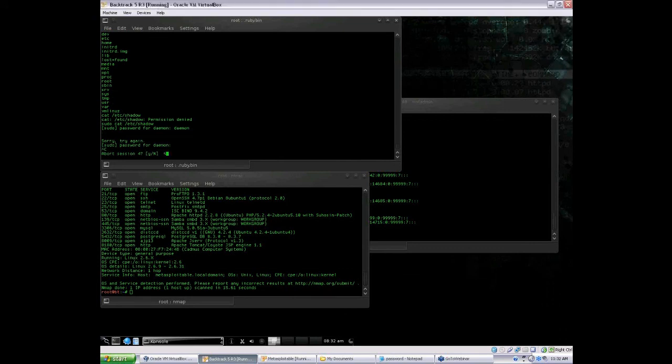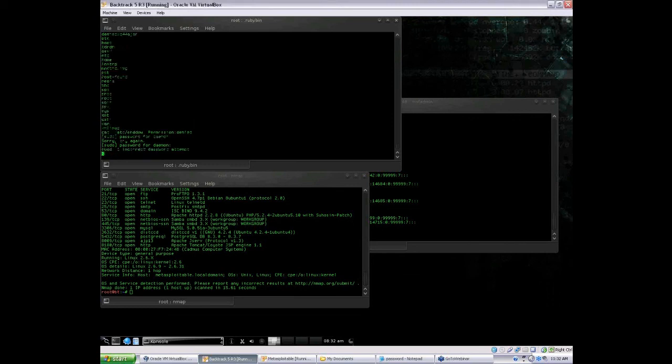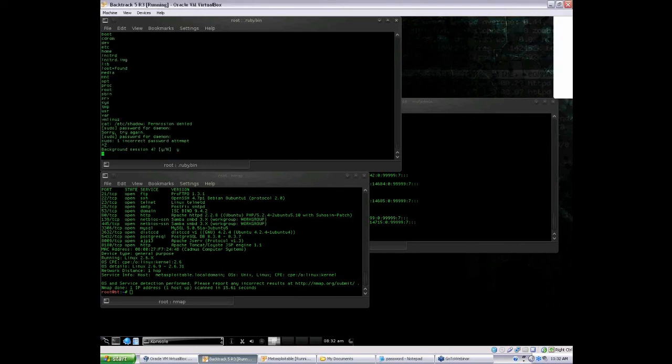So you now have four sessions in your Metasploitable box.